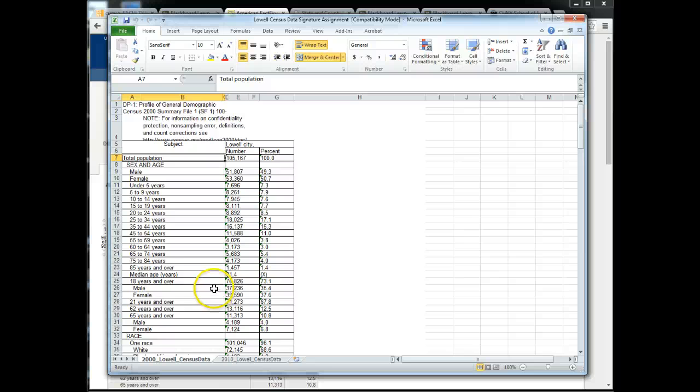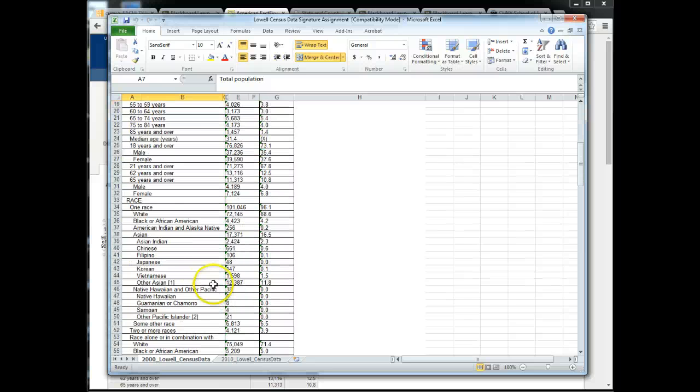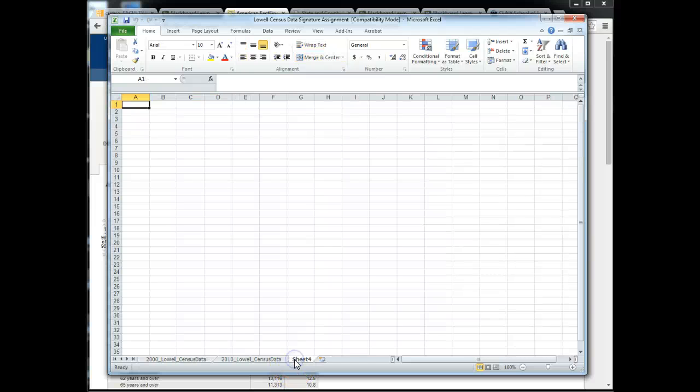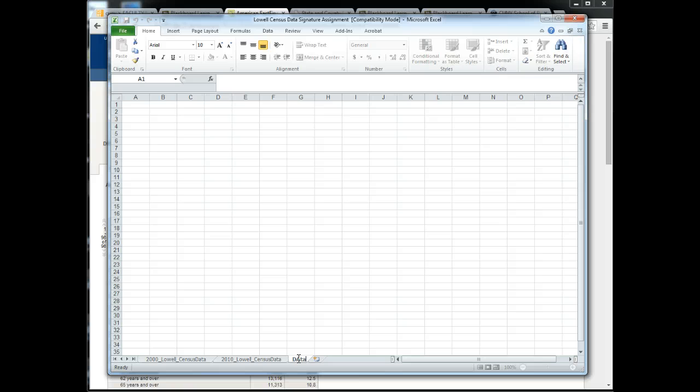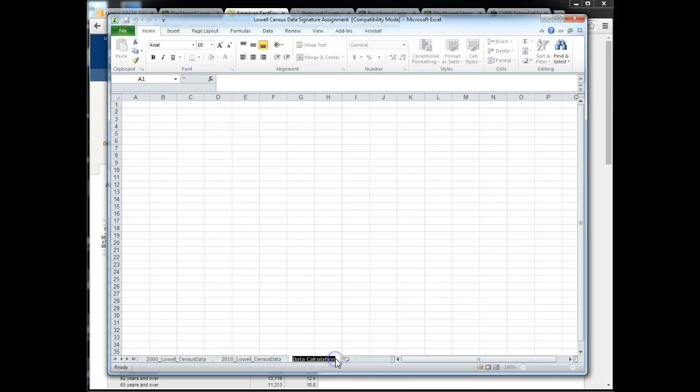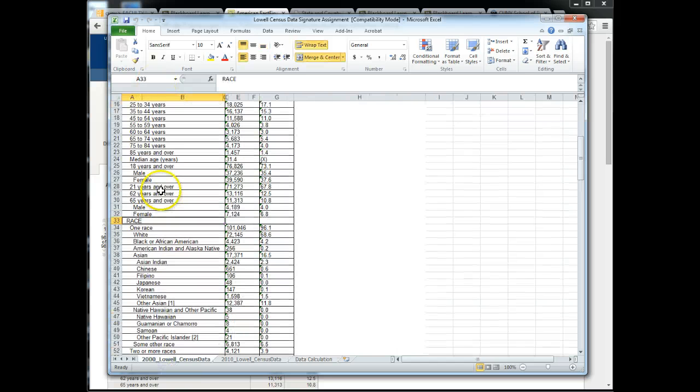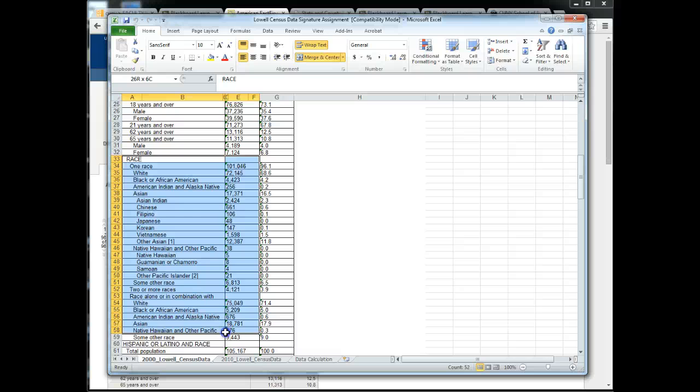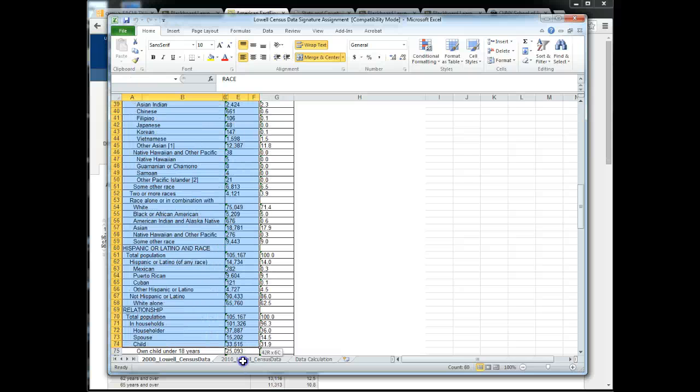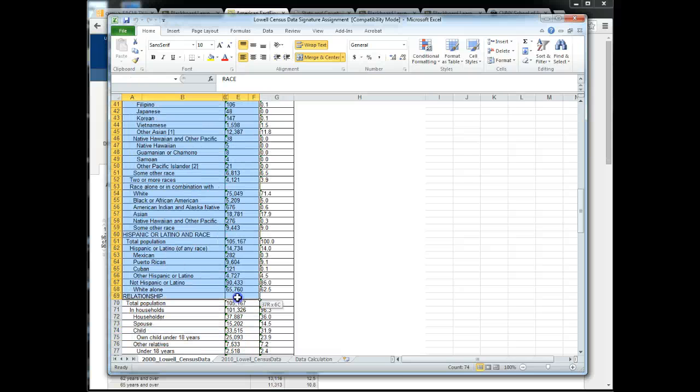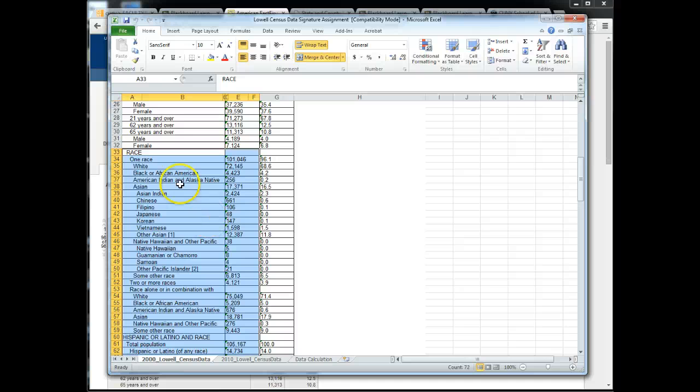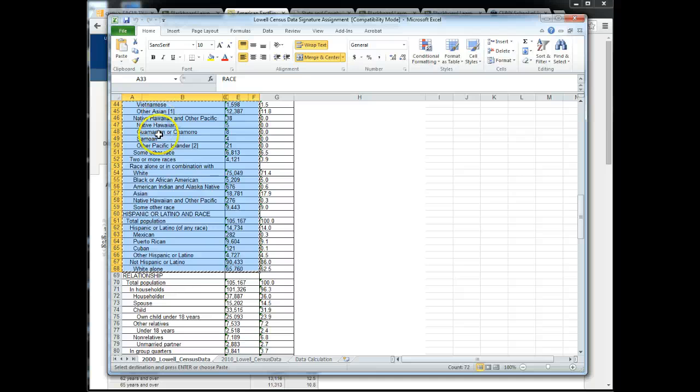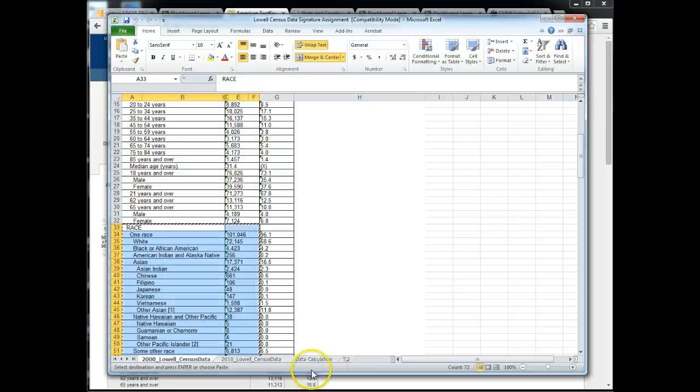You're asked to look at specific demographic characteristics, one of which is race. So what I would do in this case is create a new tab and call it data calculations. Then returning to the 2000 data I might want to copy the race data from race through the Hispanic rows. Control C for copy or you can right click copy.